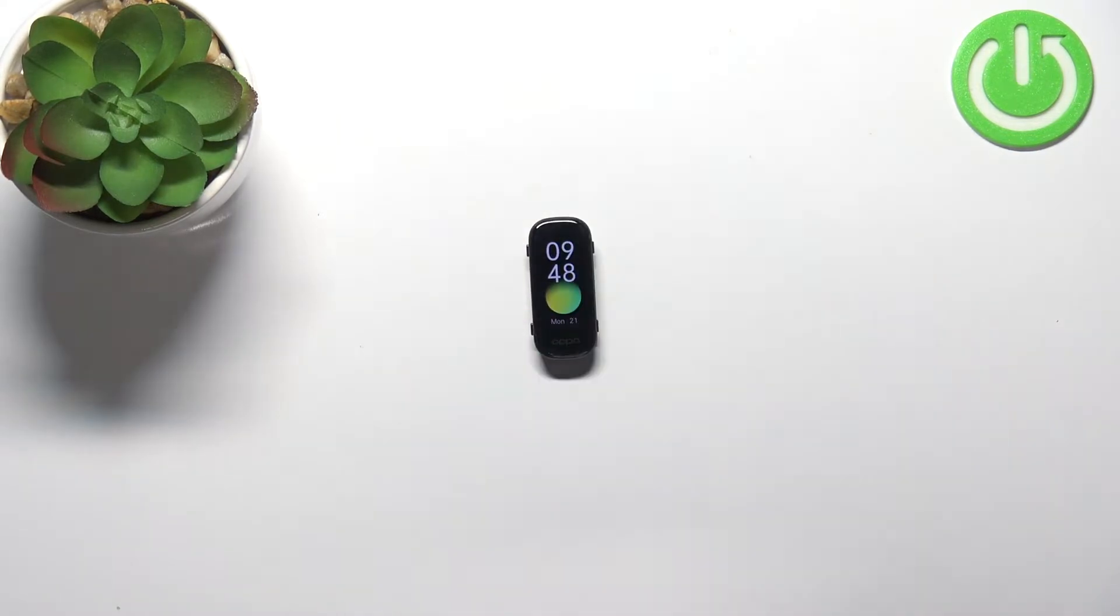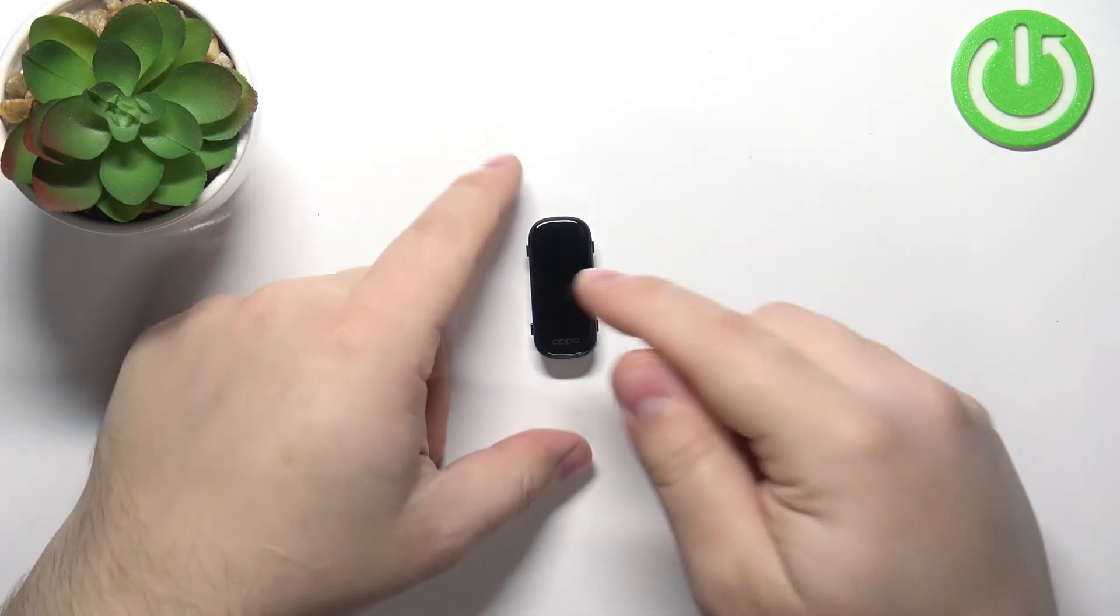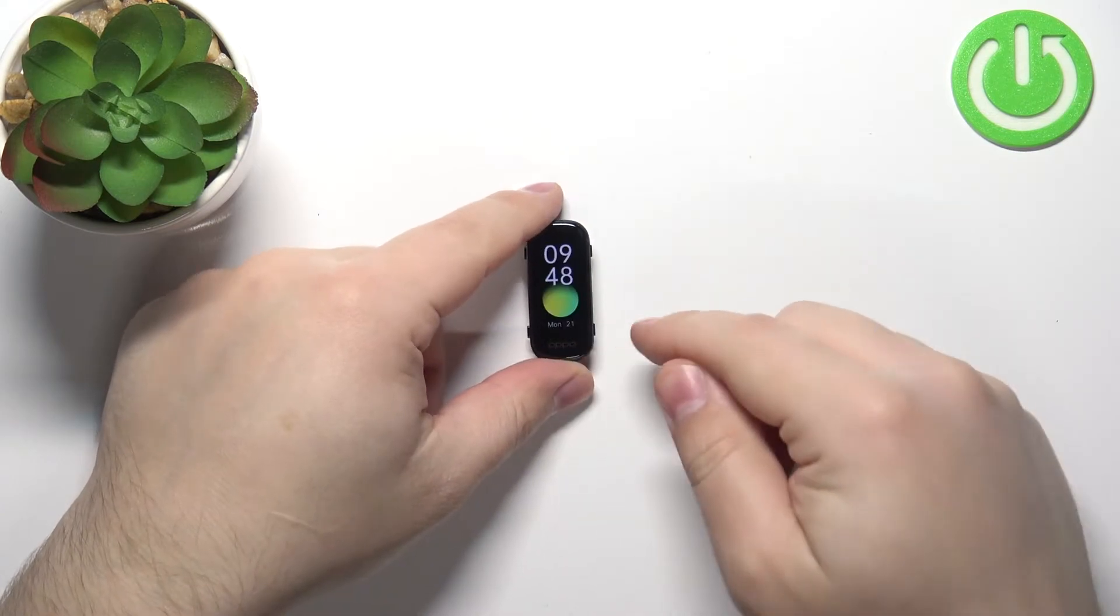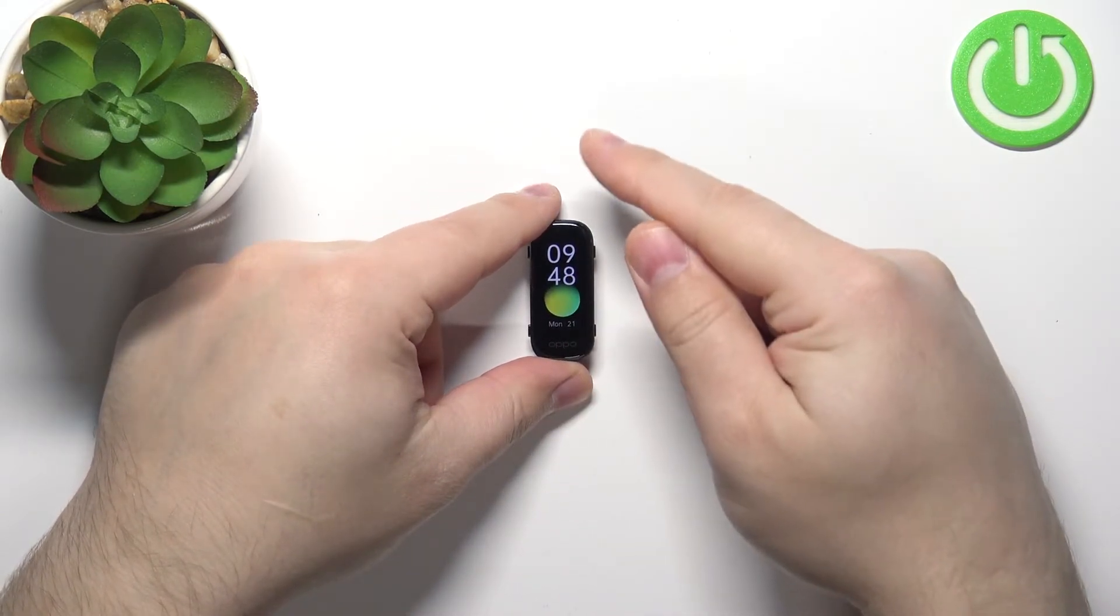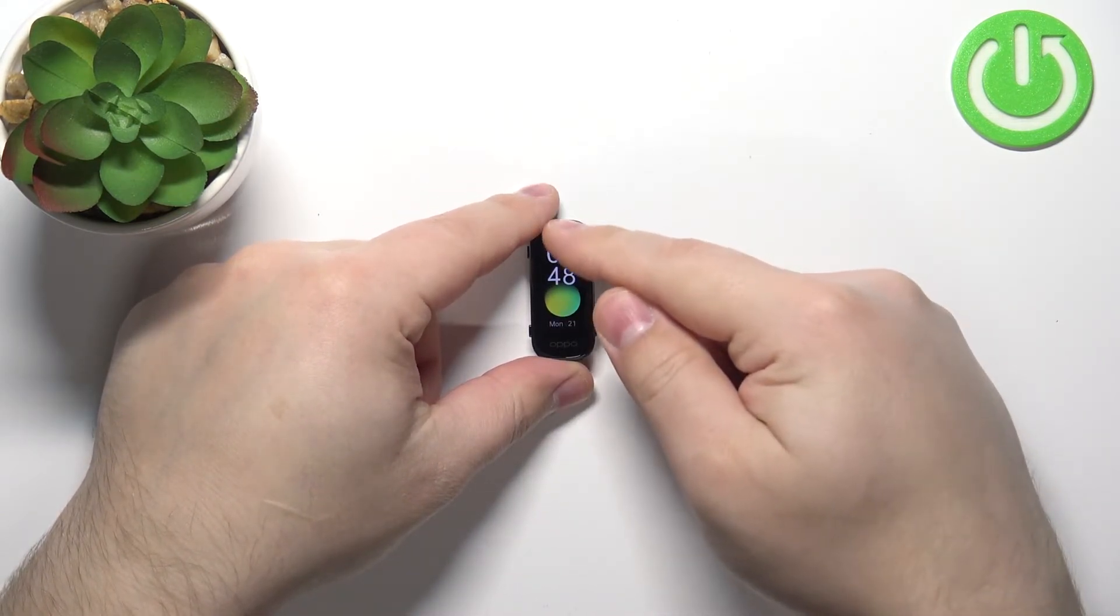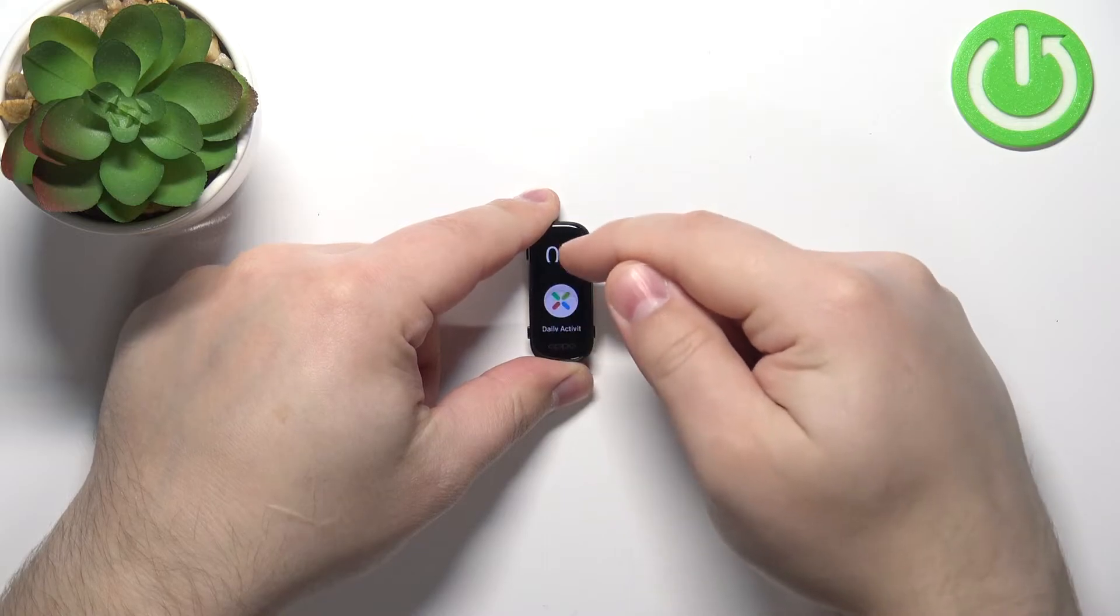into a charger, the smart band will turn on. After the smart band turns on, you can tap on the screen to wake it up, then swipe up and down on the screen to scroll through the menu.